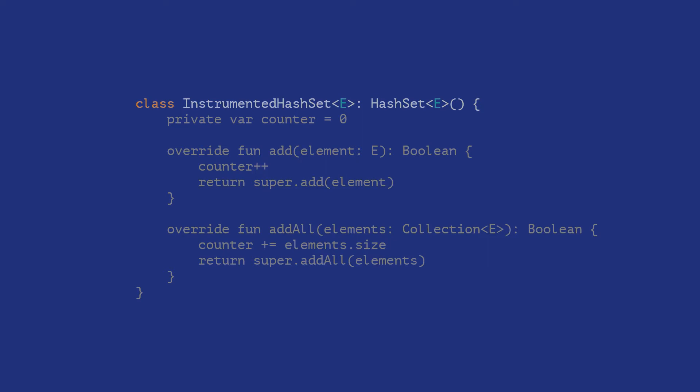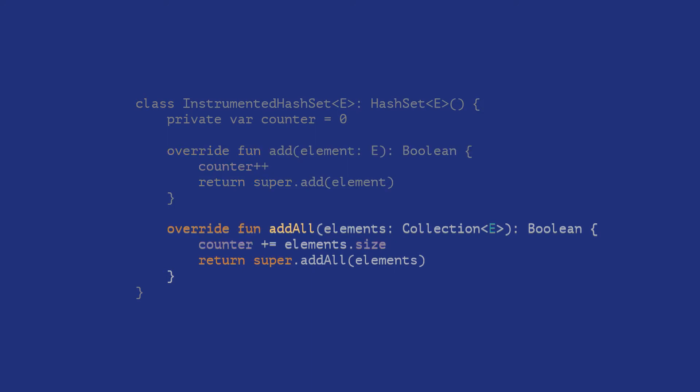We first override the add method to increment the count by one. We also need to override the add all method to increment the count by the size of the list that was added. On first looks, this looks like a workable solution.